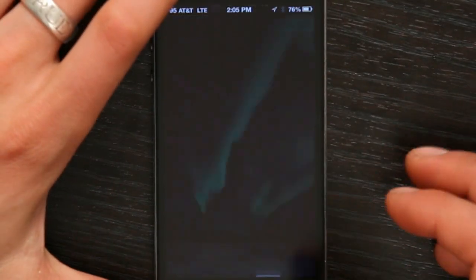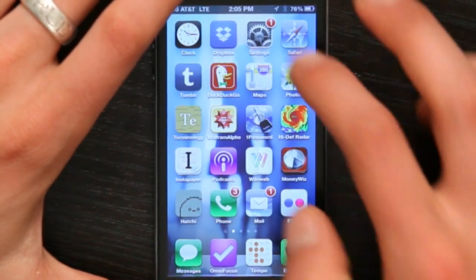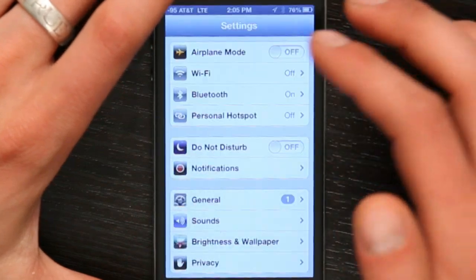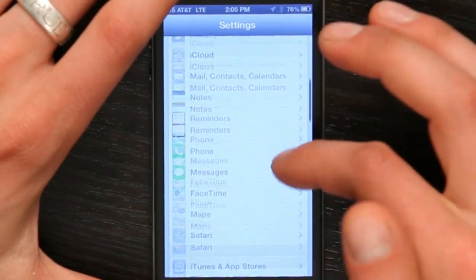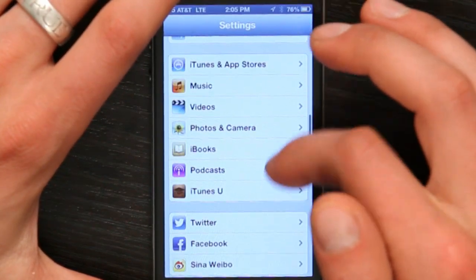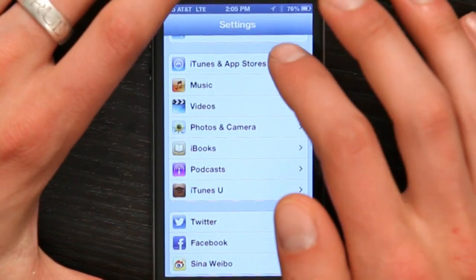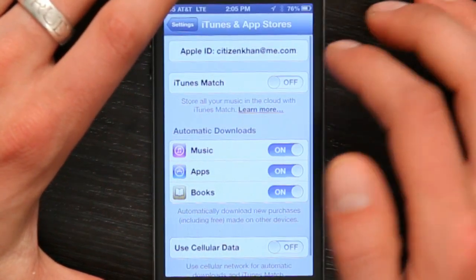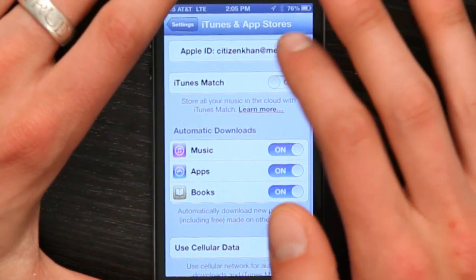Press your home button and go to Settings. Under Settings, scroll down until you see iTunes and App Stores, and then tap your Apple ID.